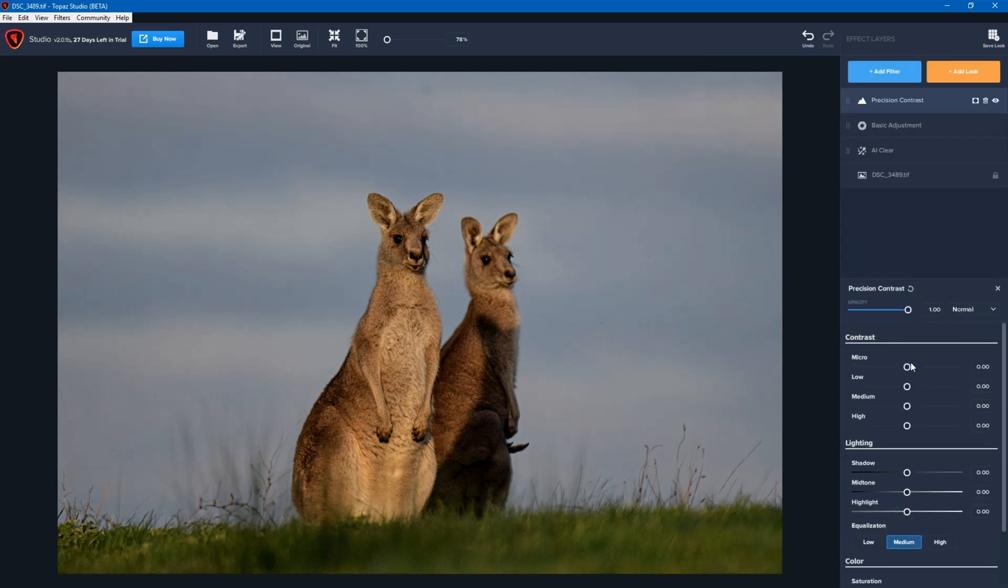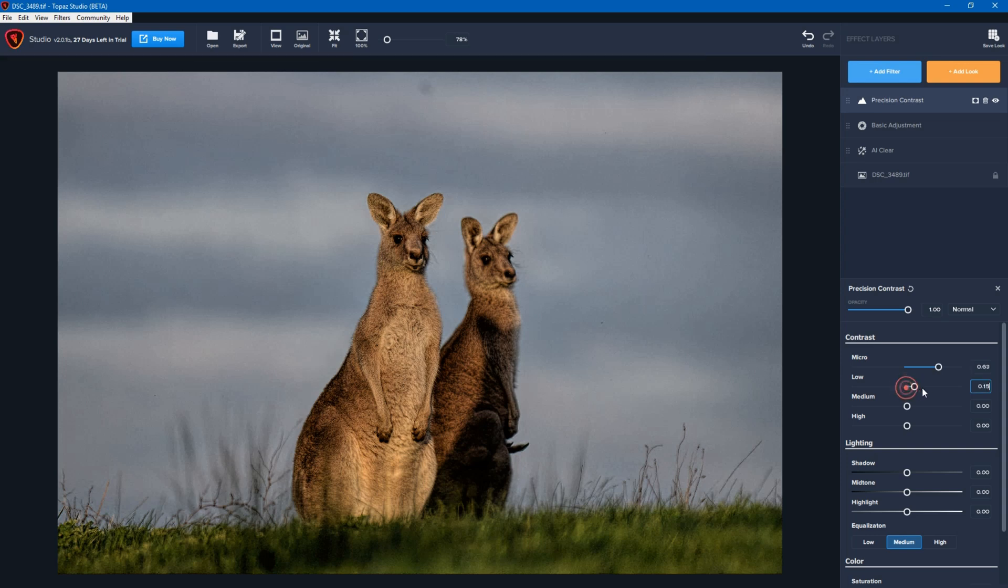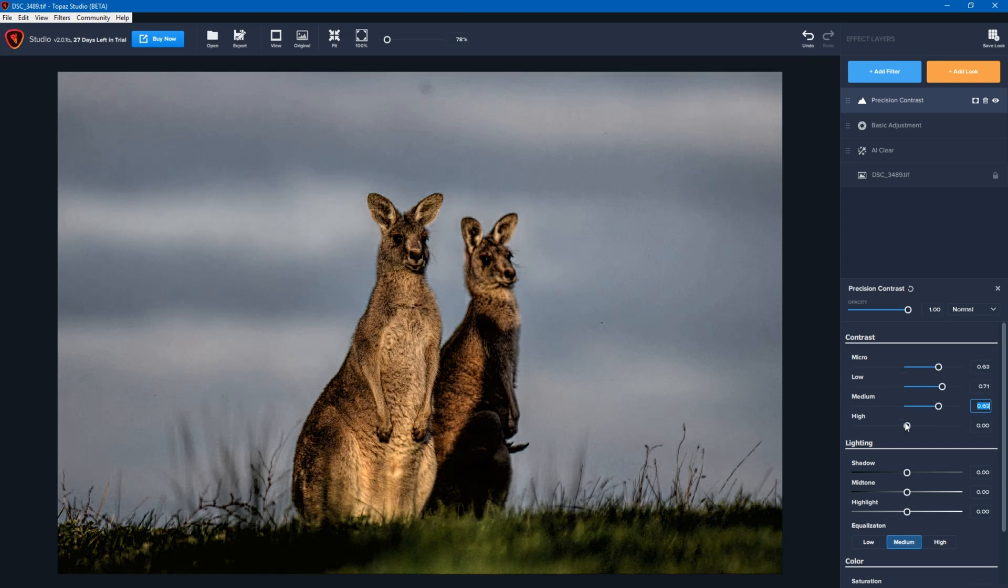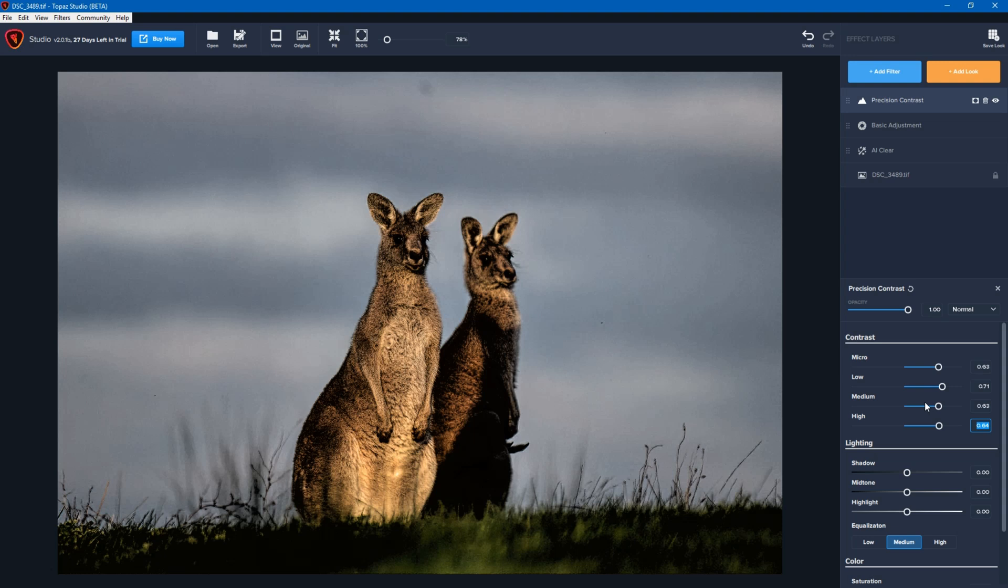Now, a lot of these are global. So I'm going to make this fairly extreme. I'm going to ramp it all up. And so what this will do is this will apply all of those changes to the whole photo. Now, I don't necessarily want that. I may only want these changes to be applied to the kangaroo.